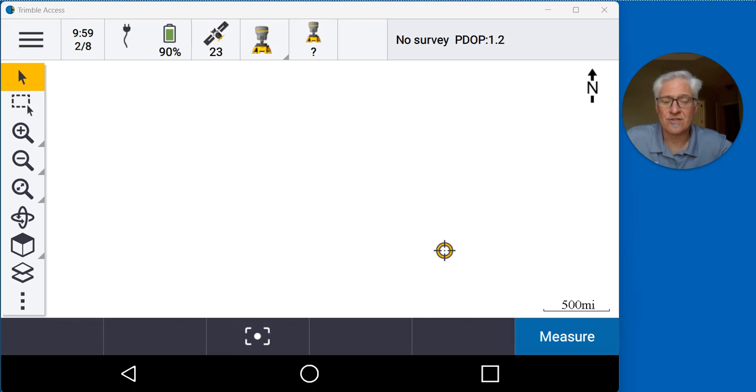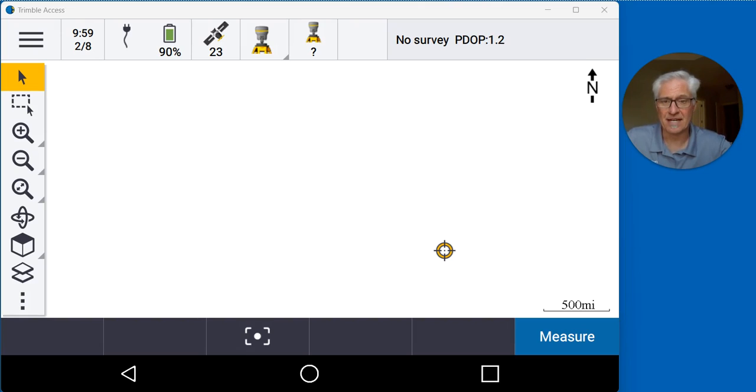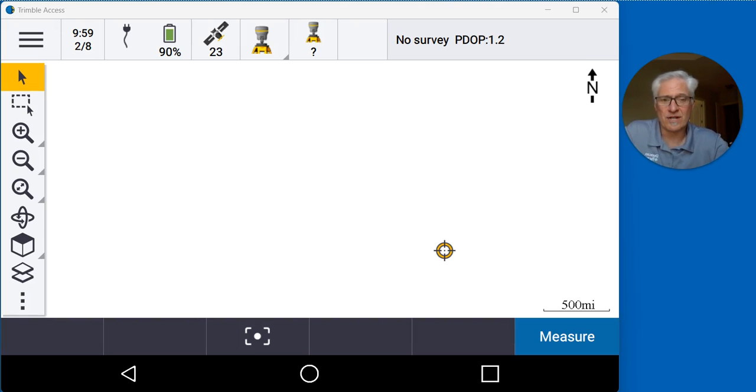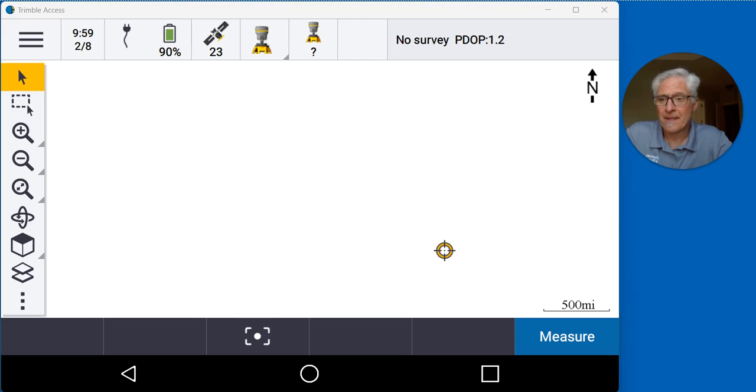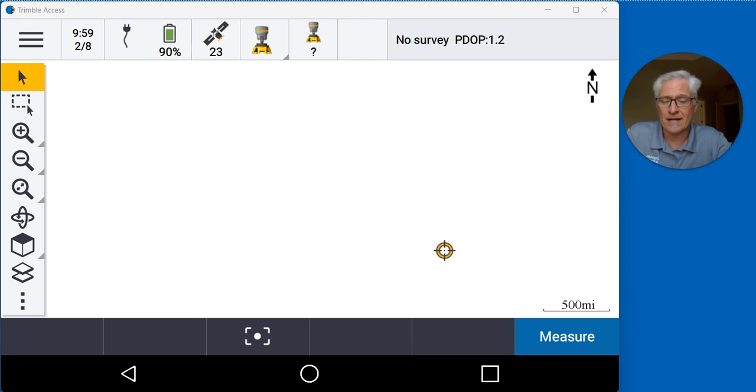In this video we're going to take a look at starting a base rover RTK survey using a here position at the base. This is a situation where you don't have control on the job and you're going to set a control point, put the base on the control point, go ahead and do this here position to get an autonomous position for the base.